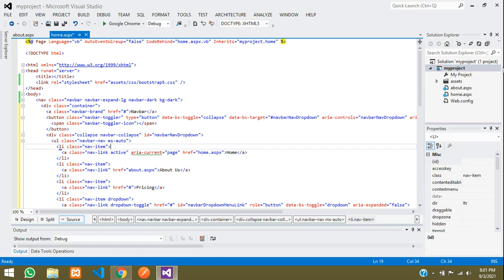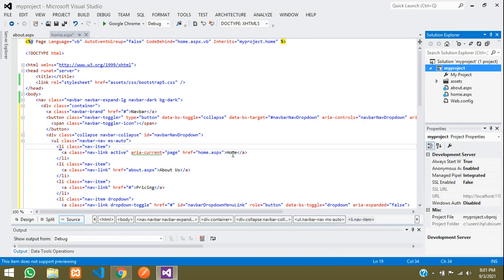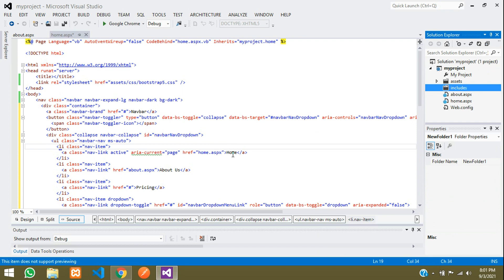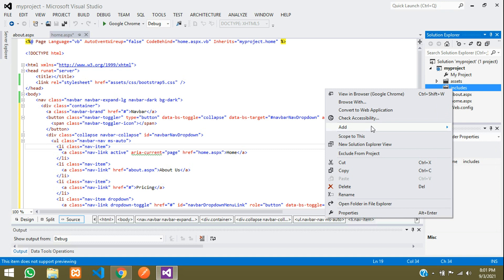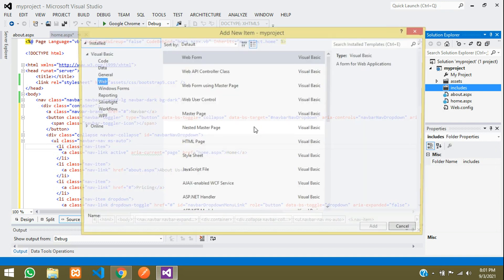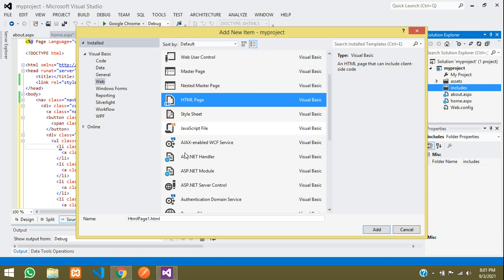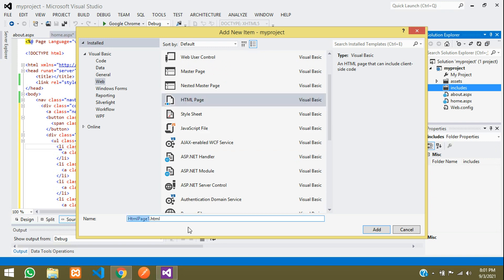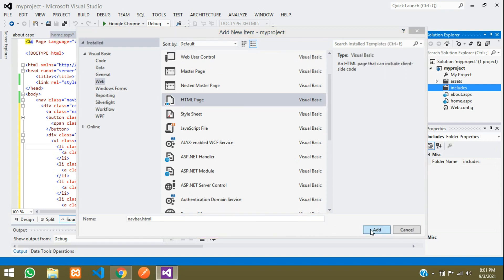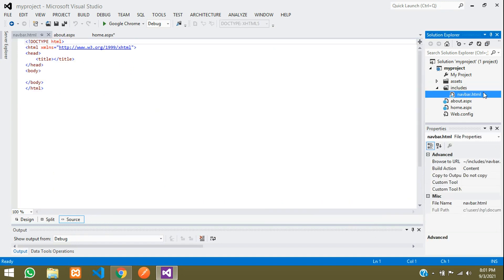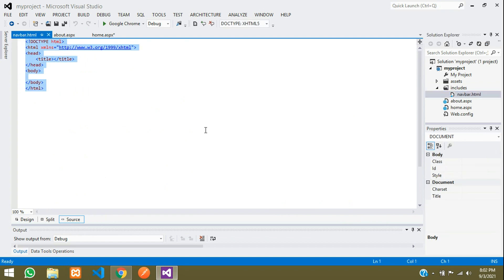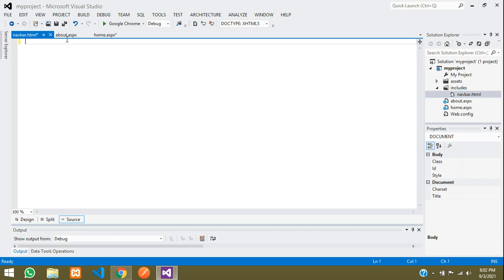The best approach is to create a separate file and include it in all pages — that way a single change reflects everywhere. Click and add a new folder called 'includes'. Inside that folder, add a new item. This time, instead of a web form, scroll down and select 'HTML Page'. Rename it to 'navbar.html' and add it.